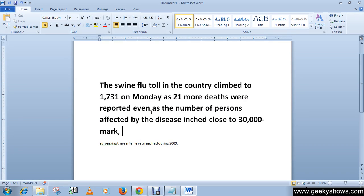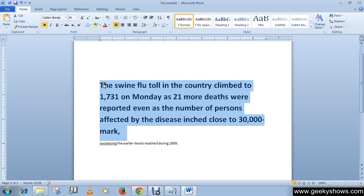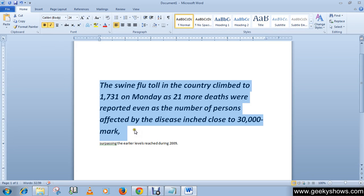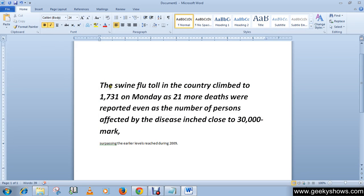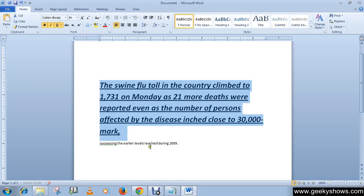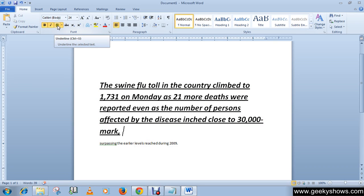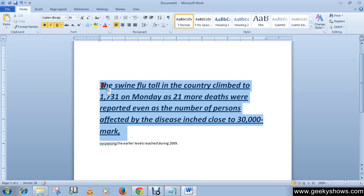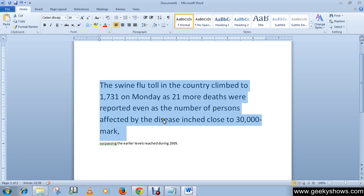In the same way, you can apply italic or underline. To apply italic, simply click the italic button here, and you can see that italic has been applied. Similarly, to apply underline, simply click the underline button.